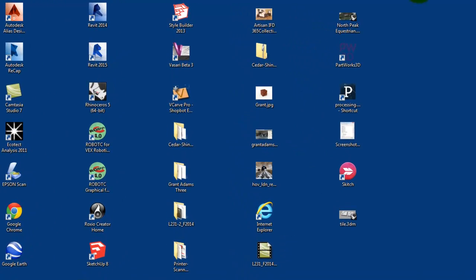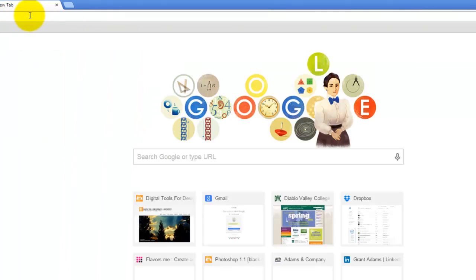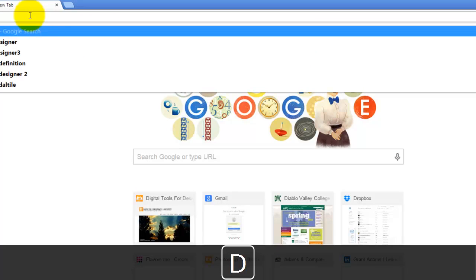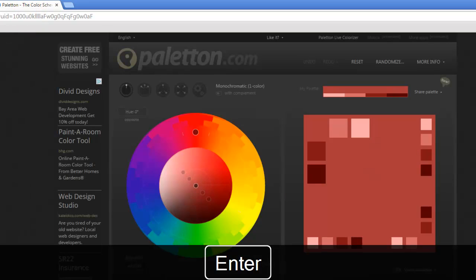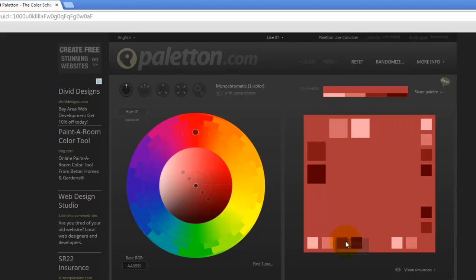Then we move on to part two. We're going to a website called Color Scheme Designer, which is actually Paletton now - these websites change hands a little bit. When we look at this we get a pretty good sense of the color wheel, which is exactly what I showed you in lecture. In this instance we have a monochromatic set of colors.